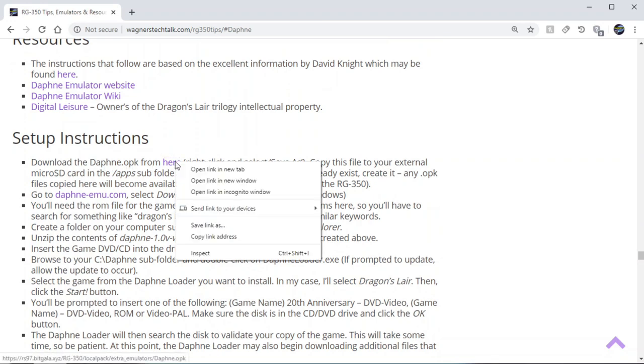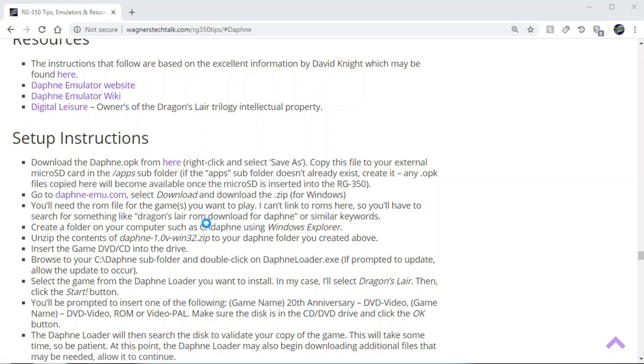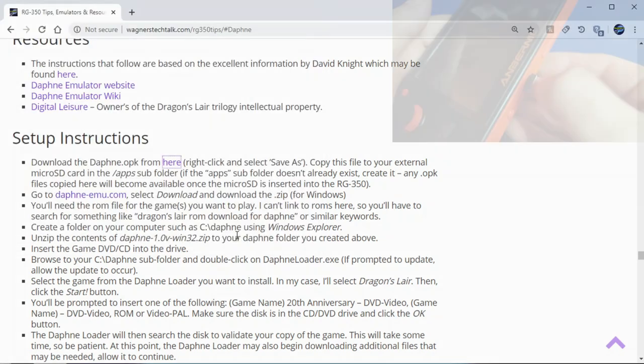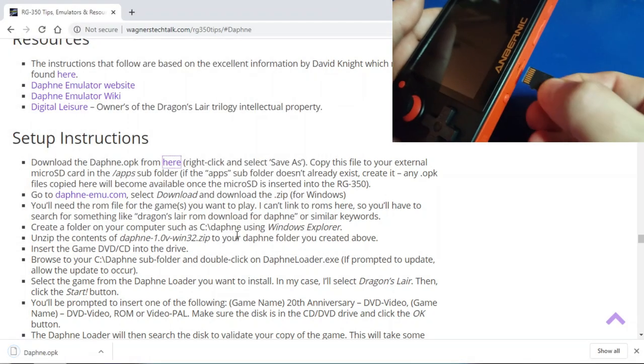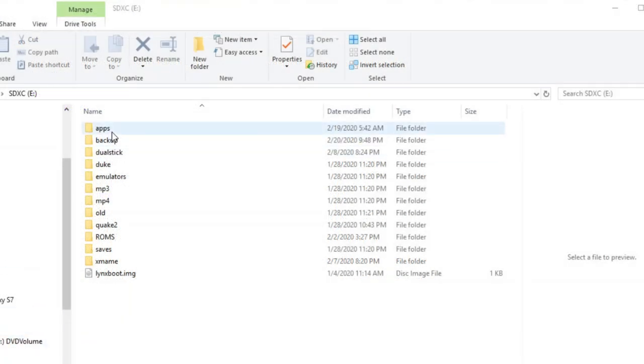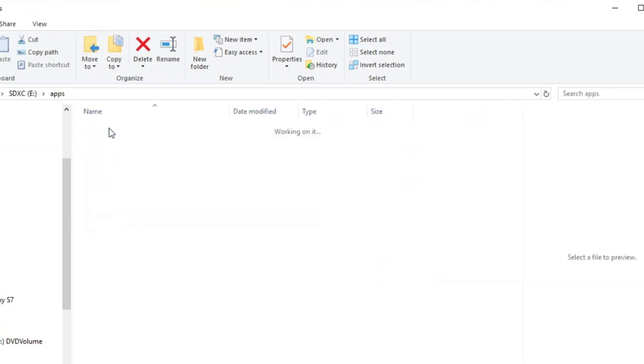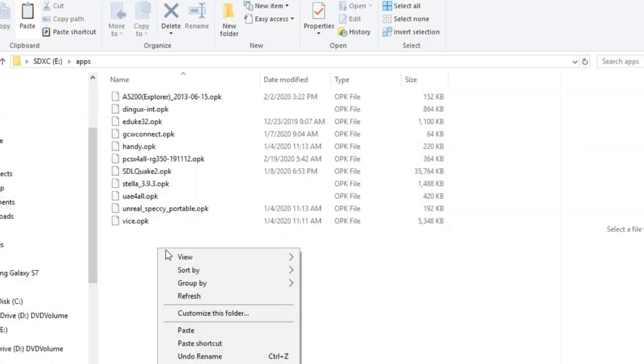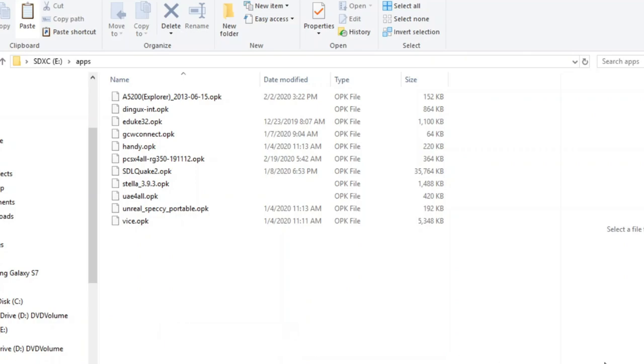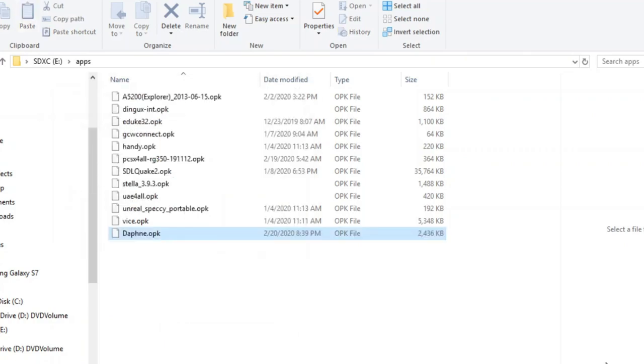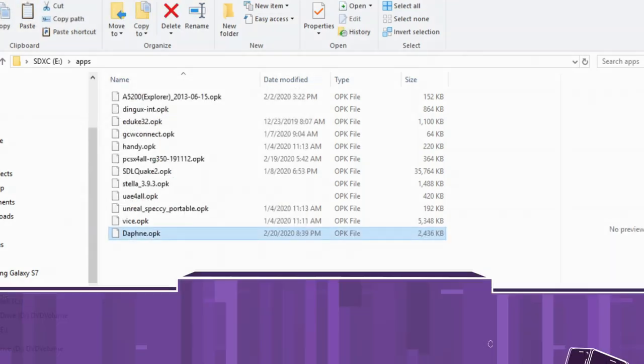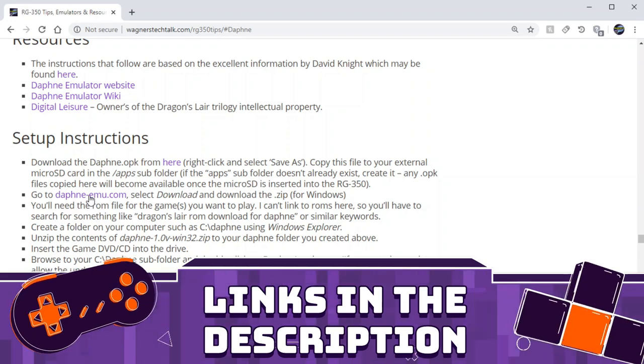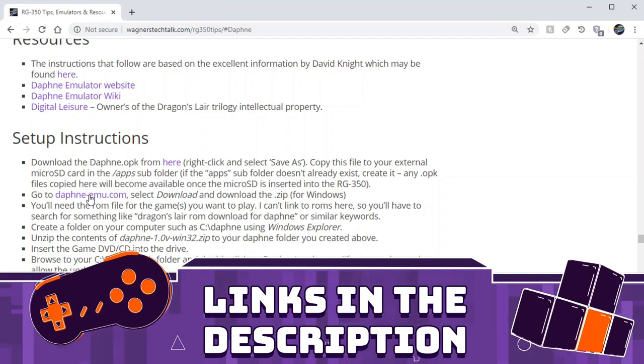First, we're going to go here and right-click and save as and download the OPK file. This is the daphne.opk. Then we're going to insert the micro SD card into the computer and copy it into the apps subfolder. If you don't have an apps subfolder, create one and copy the OPK there. As soon as you pop it in, it'll show up on the emulators tab.